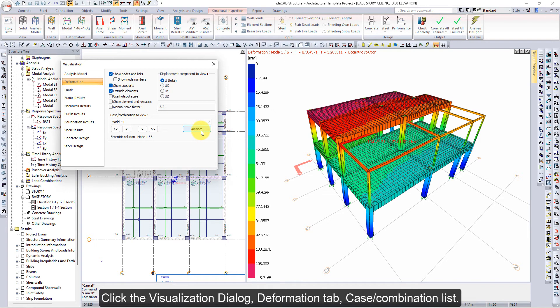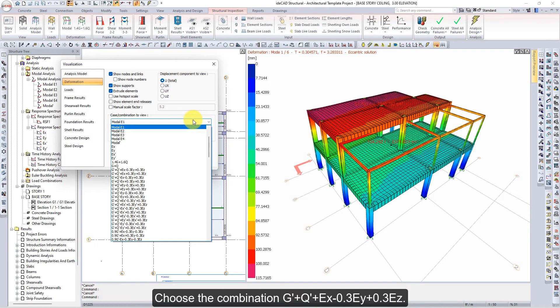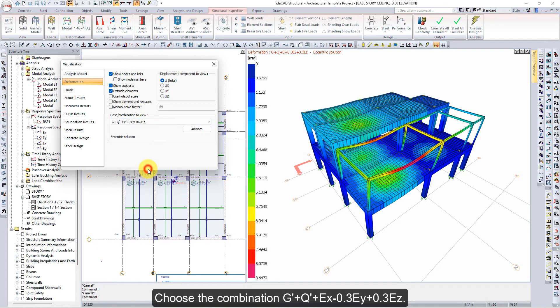Click the Visualization dialog, go to the Deformation tab, and open the Case combination list. Choose the combination G plus Q plus EX minus 0.3EY plus 0.3EZ. Deformations occur in the Visualization window.